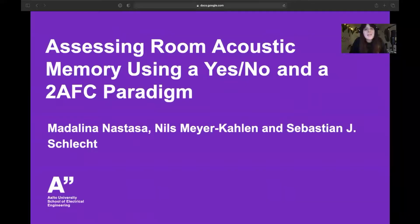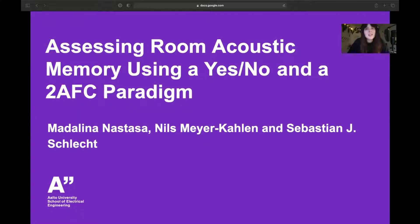Hello everybody. My name is Madalina Ana Maria Anastase and today I will be talking about an investigation I conducted alongside Nils Meerkallen and Sebastian Schle. Our work is called "Assessing Room Acoustic Memory Using a Yes-No and a Two-Alternative Forced Choice Paradigm."